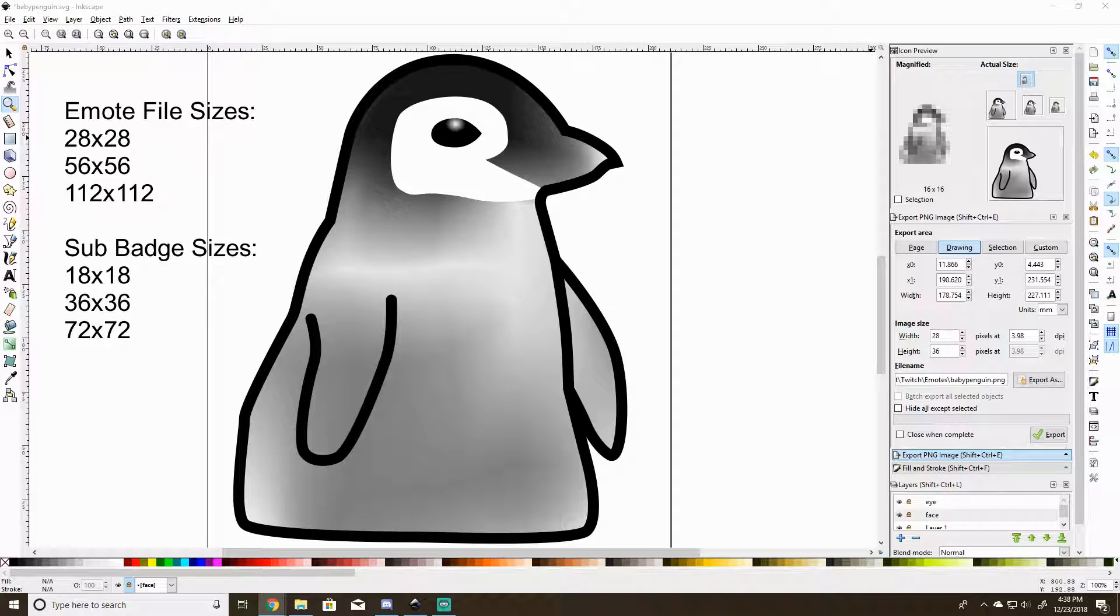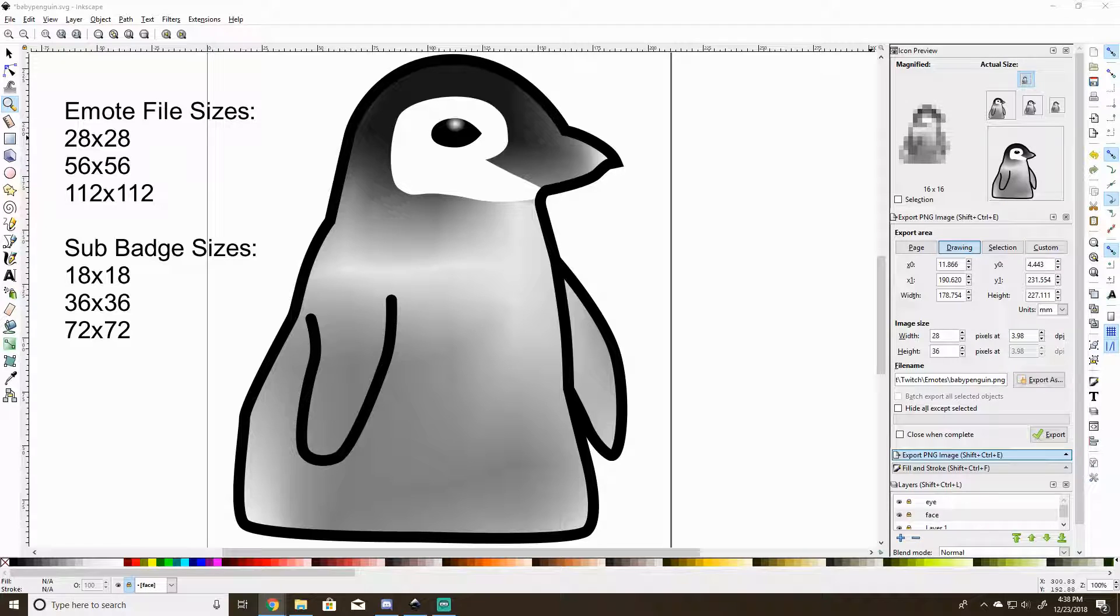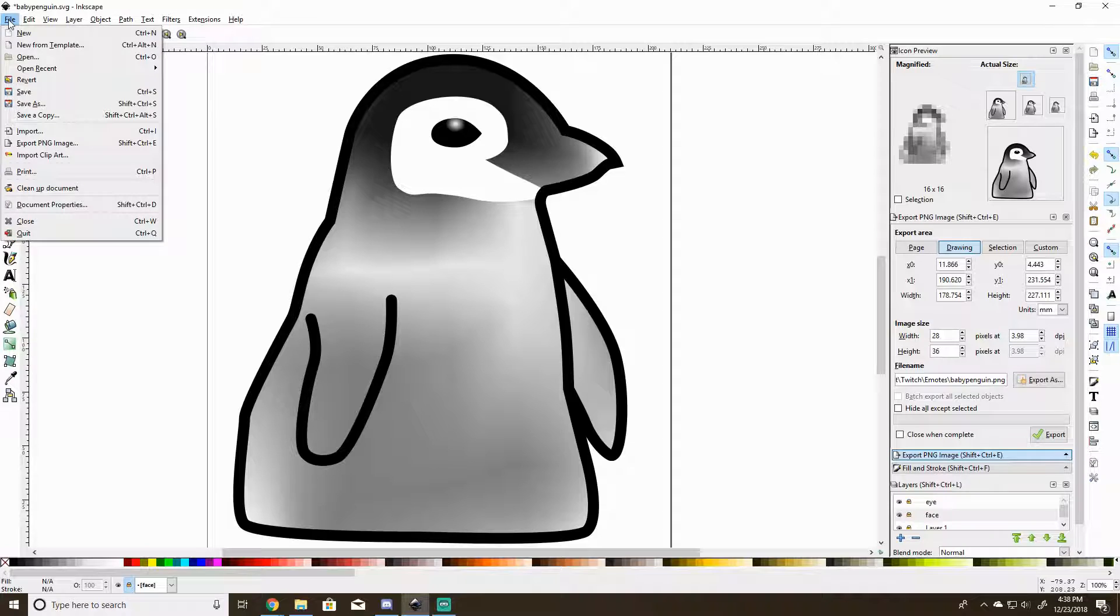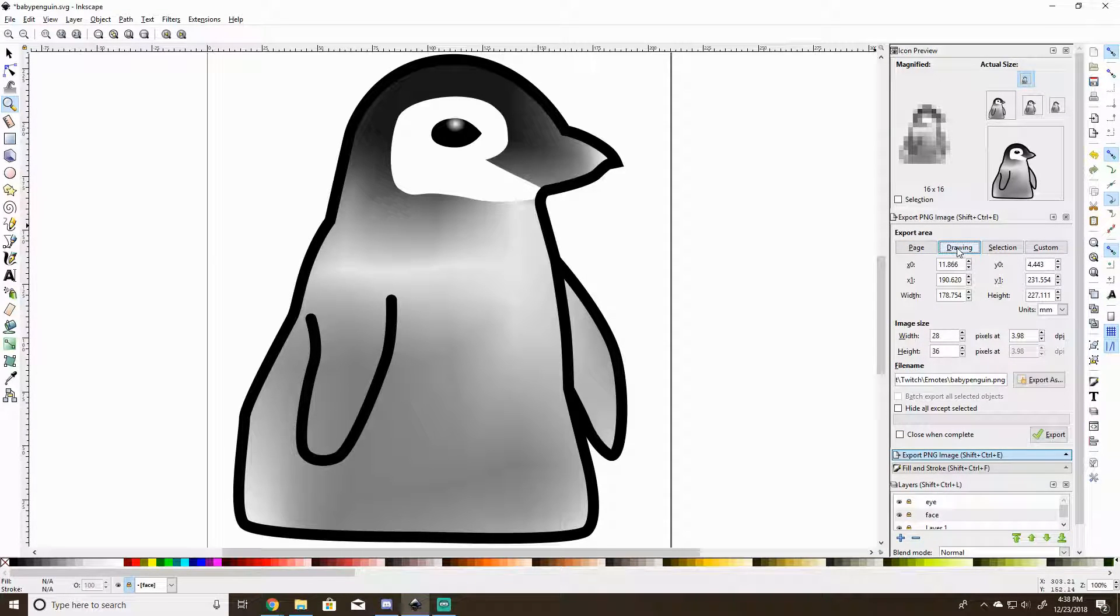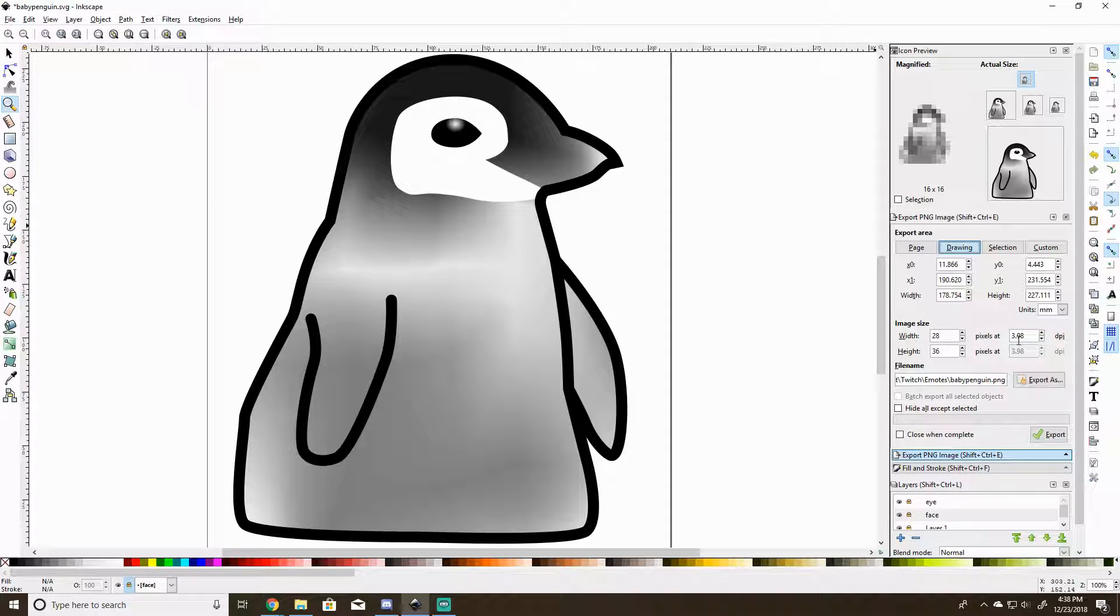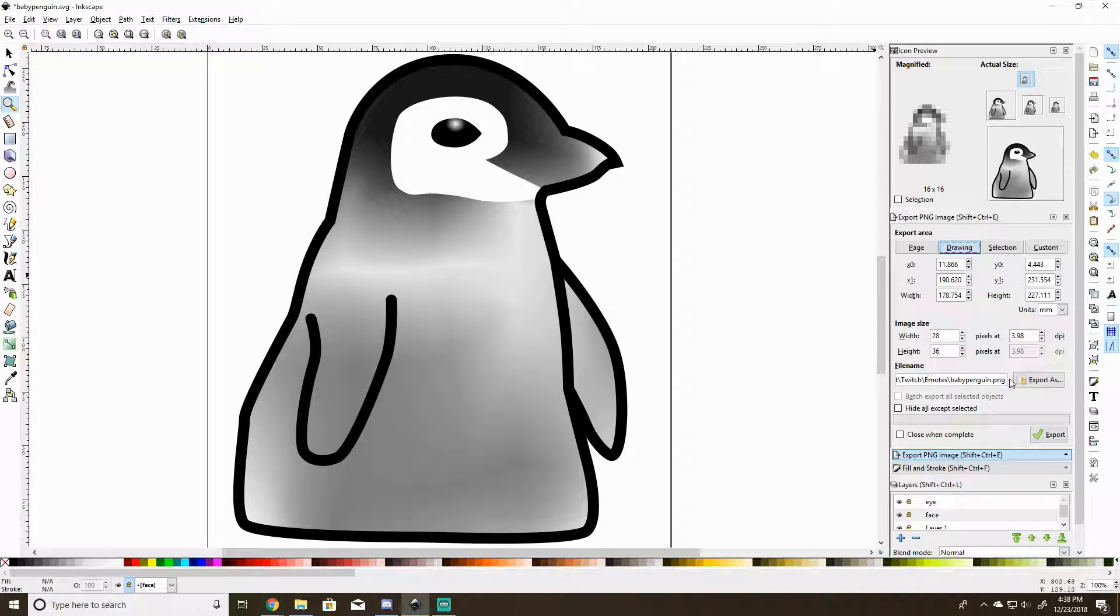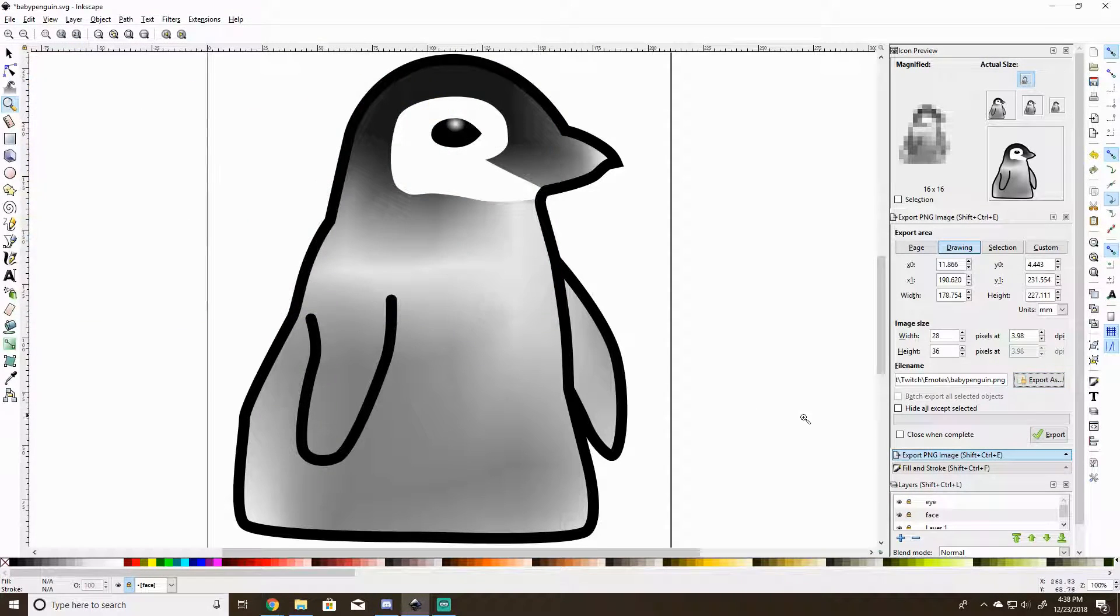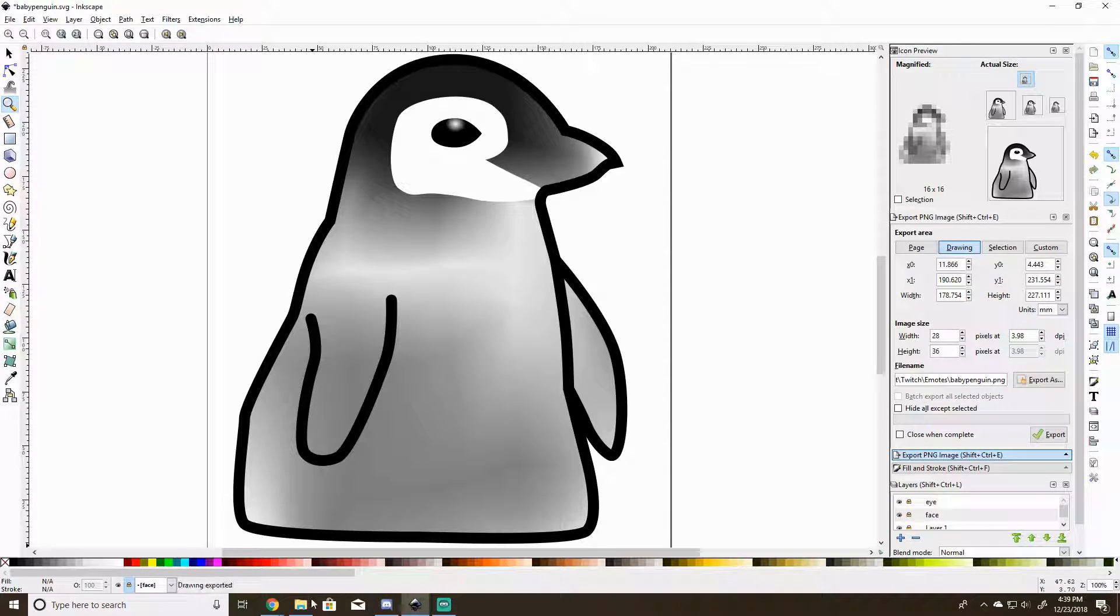So to save this as a PNG at the Twitch size requirements for Twitch emotes, that'll be 28 by 28, 56 by 56, and 112 by 112. For the subscriber badges, you need a size 18 by 18, 36 by 36, and 72 by 72. But to do that, go file, export PNG image. This area will appear on the right. Make sure drawing is selected, go down here, type in the width 28. Either way, you need to make sure the ending result is 28 by 28. Export as, I've already set it to babypenguin.png. Make sure you click this export button, it won't save until you click this button. Then check it.